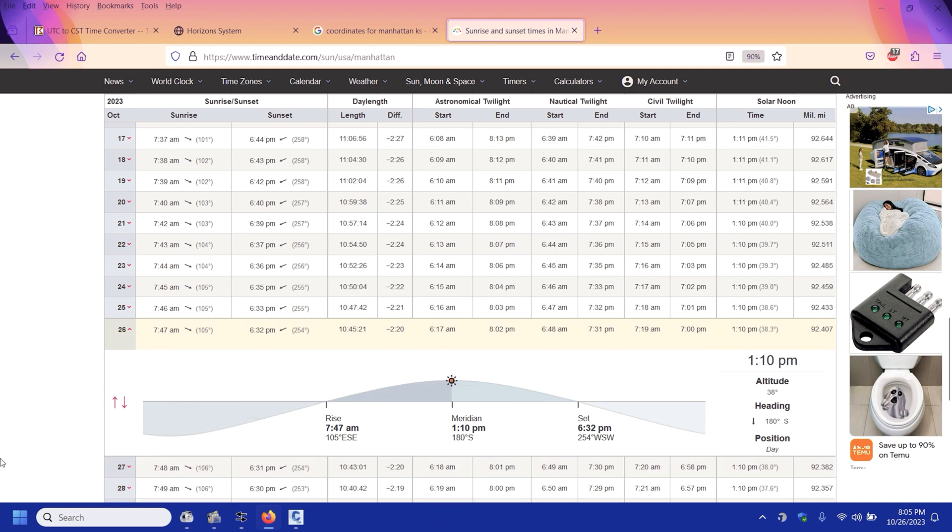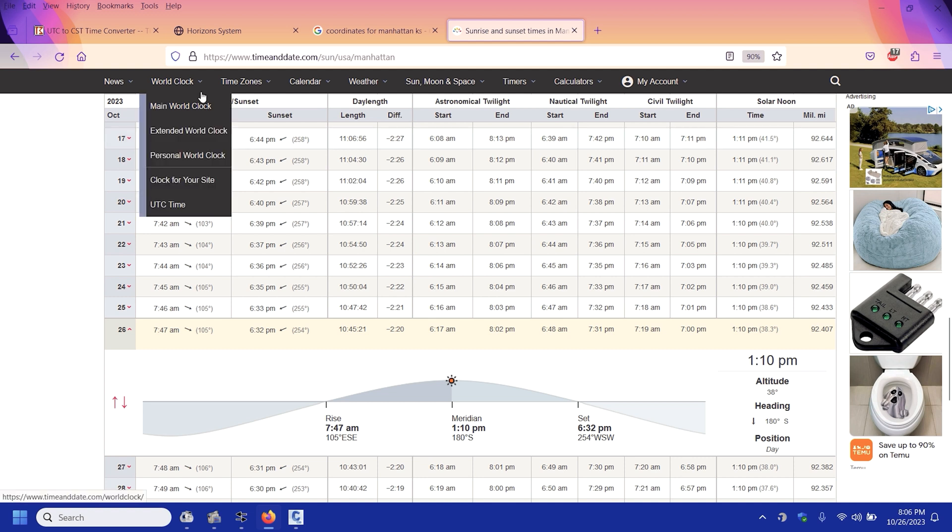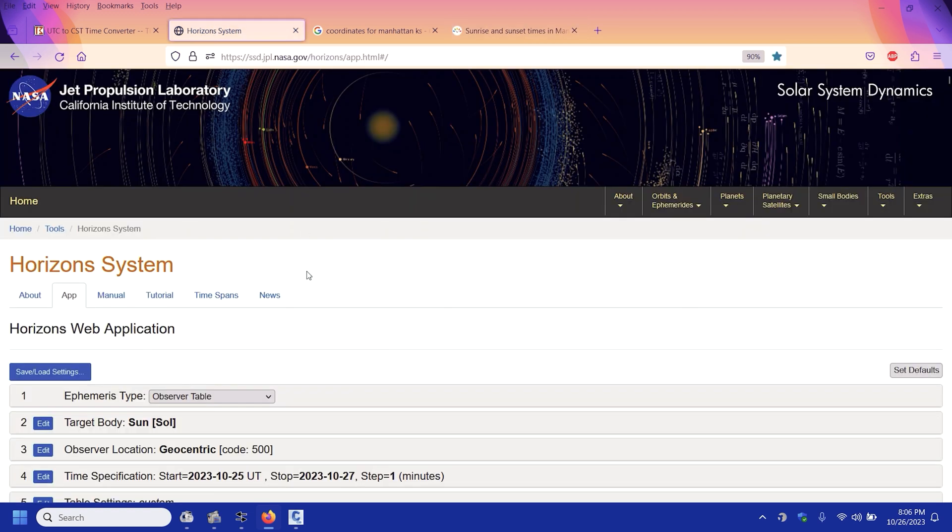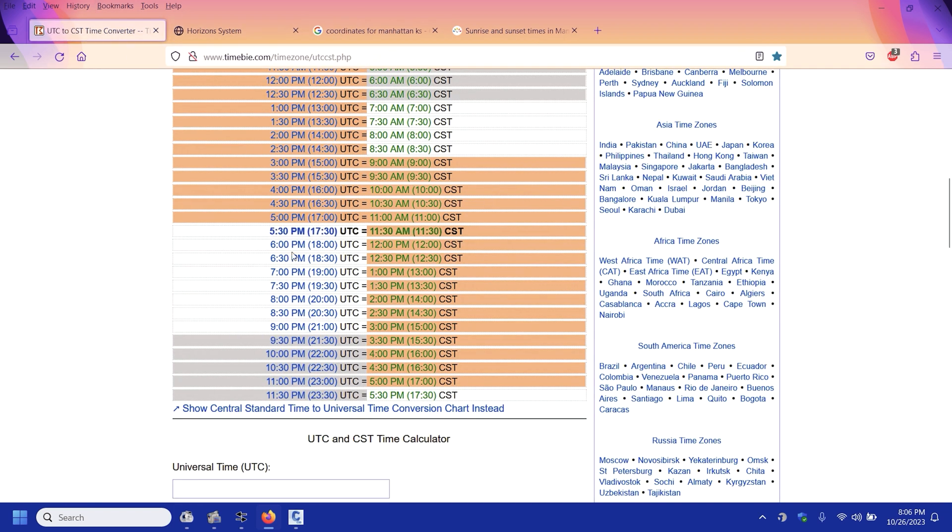At 1:10 is when the sun is the highest, so at 1:10 it's 38 degrees. So that's the number I'm looking for. I need to convert 1:10 because we're one hour ahead, so it's 12:10 in UTC time. Okay so that's the first thing I need to do, so 12:10.